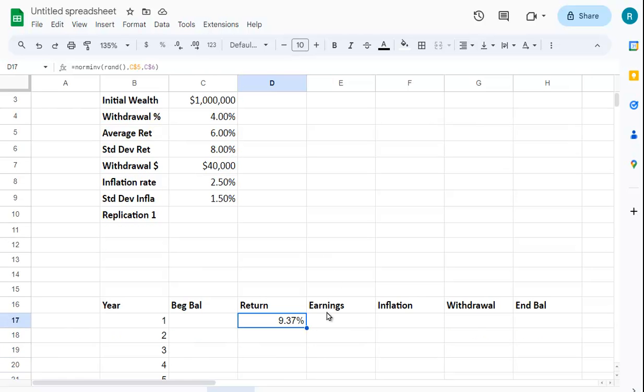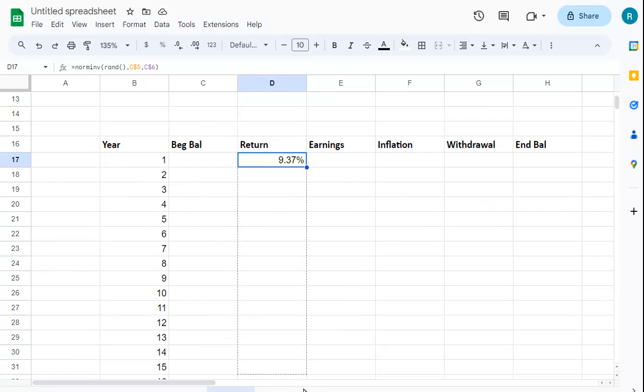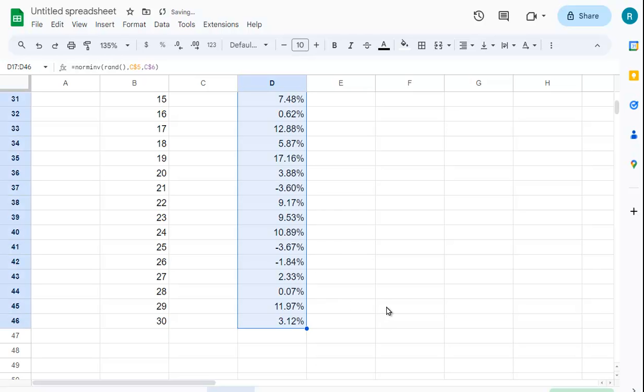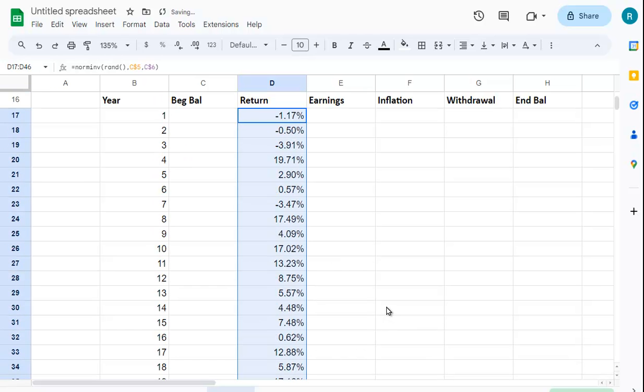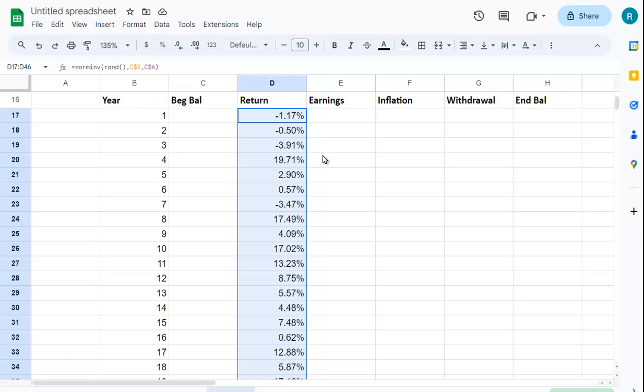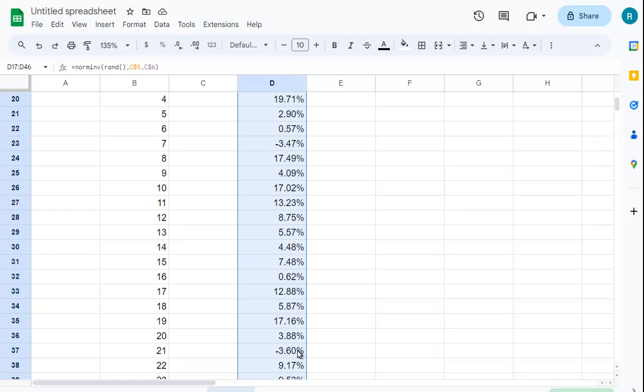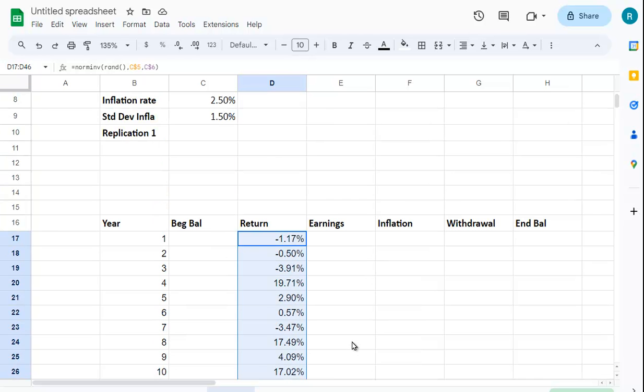I'm going to copy this down for the 30 periods we have, and you can see we get different returns. In the first year it's actually negative 1.17%, but over here it's 19.71%. Some years you get an average return like 5.87%, pretty close to 6%, and sometimes you get a negative return. Much more realistic.